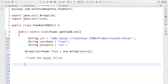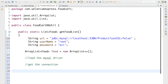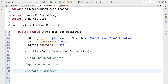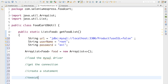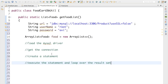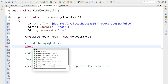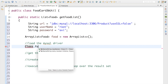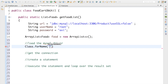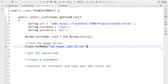The steps are: load the MySQL driver, get the connection, create a statement, execute the statement, and loop over the result set. First, I'll load the driver using Class.forName('com.mysql.jdbc.Driver') and add the checked exception to the method's throws declaration.